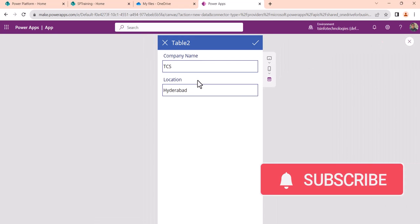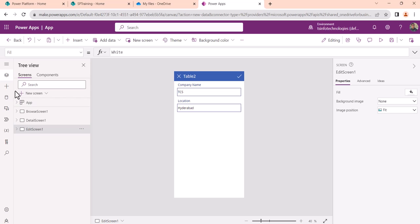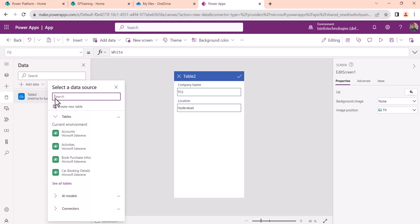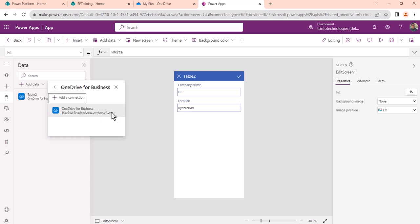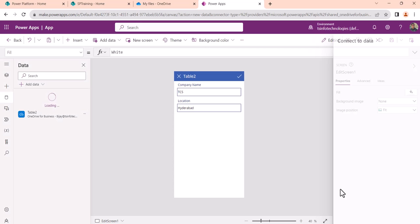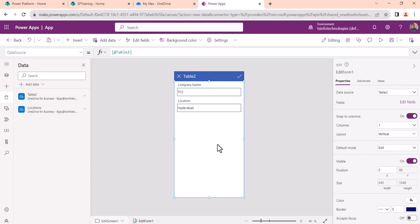You can see a browse screen, detail screen, and edit screen. I'll quickly go to the edit screen — you can see both fields are text boxes. Now I want the location to be a drop-down. For this, we first need to get the data from the second tab which is the locations table. Click on Data Source and then add another data source, choose OneDrive for Business, and select the locations table and click Connect.